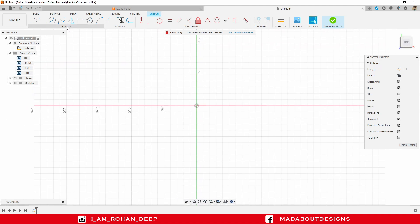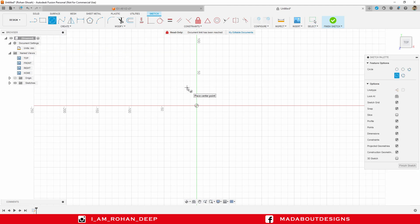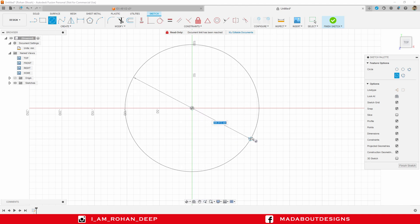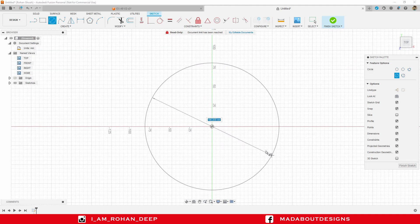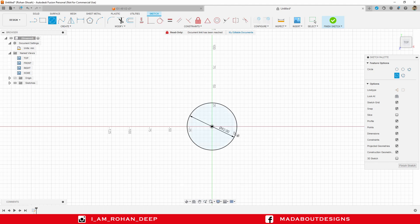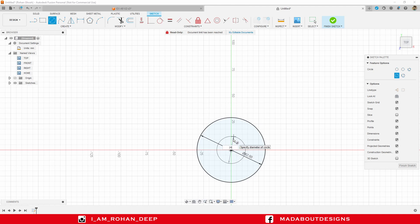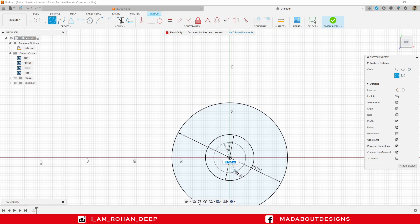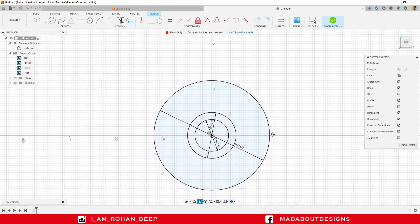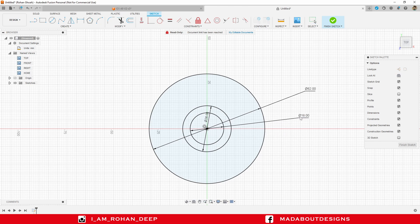Go to Center Diameter Circle, or you can directly press C to go to Center Diameter Circle. I am going to draw three concentric circles from the origin. First one, diameter 62 millimeter. Second one, diameter 26 millimeter. And the third one, of diameter 18 millimeter. Press Enter.